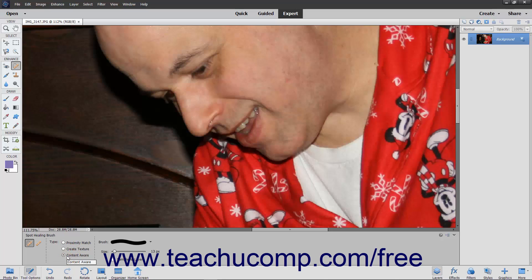The Content Aware option is a great option for removing objects from an image, as Elements replaces what you paint over with content matching the surrounding pixels. If needed, you can check the Sample All Layers checkbox to sample and repair from all the layers in the image.